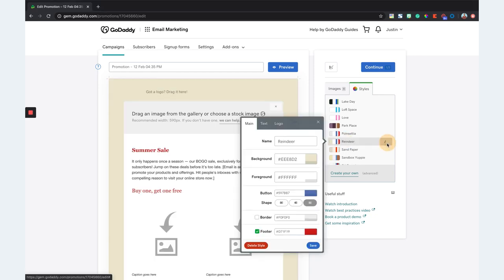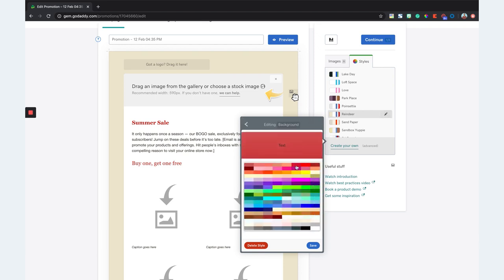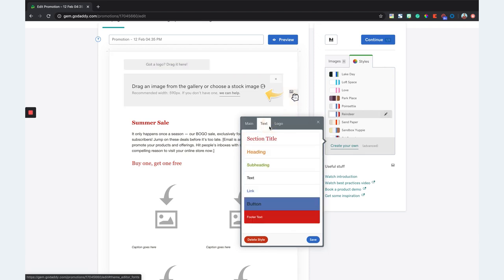You can click this little pencil icon and edit every aspect of the template, like the background color, the foreground, the button colors, the shapes, text — all of those different things to really make it fit your brand. And when you do this, you can save it as its own style and go back to it each and every time you create an email marketing newsletter. So your audience knows it is from you without even looking at the logo or who it's from.